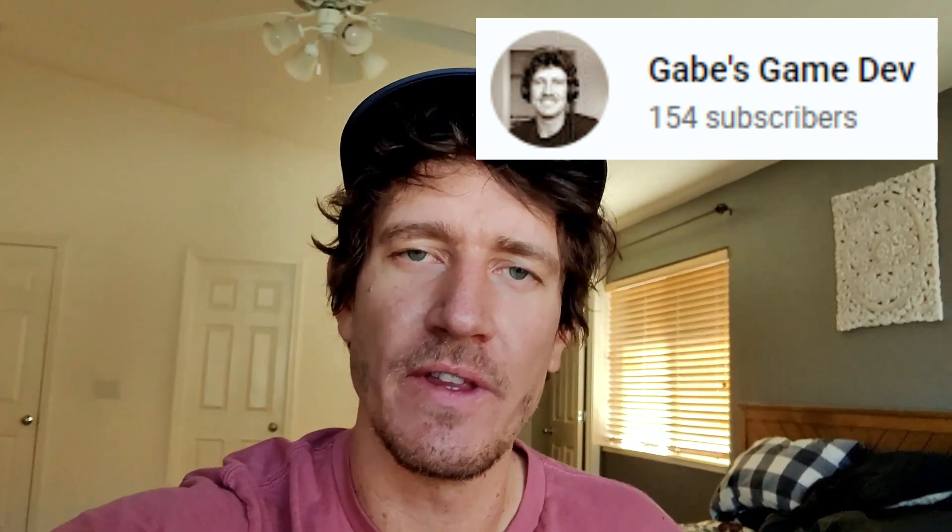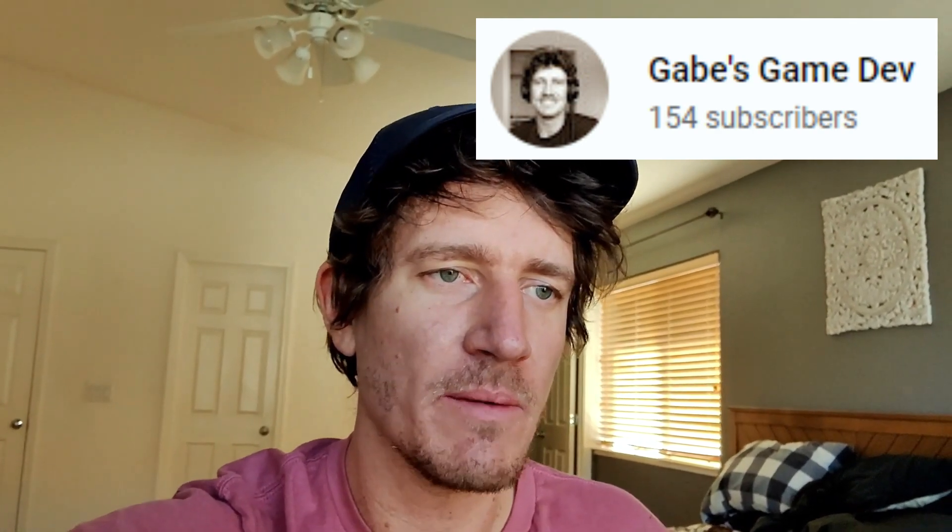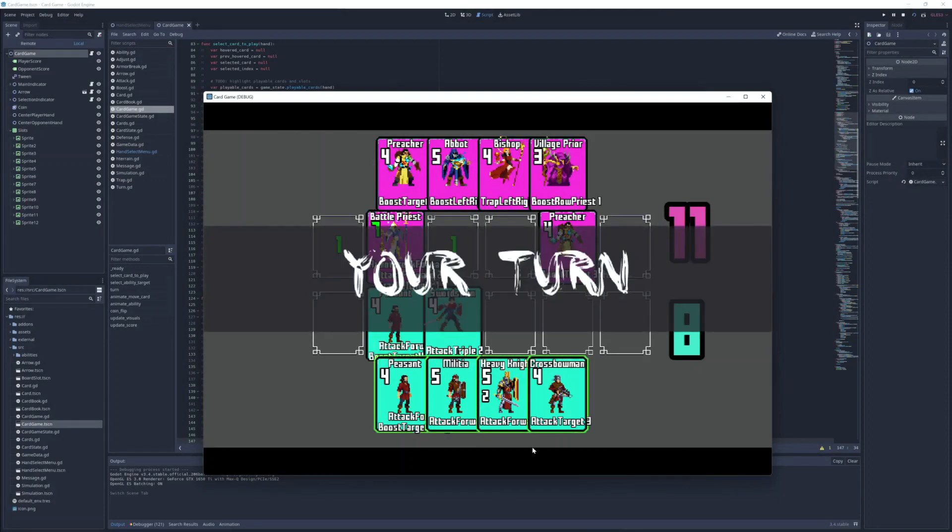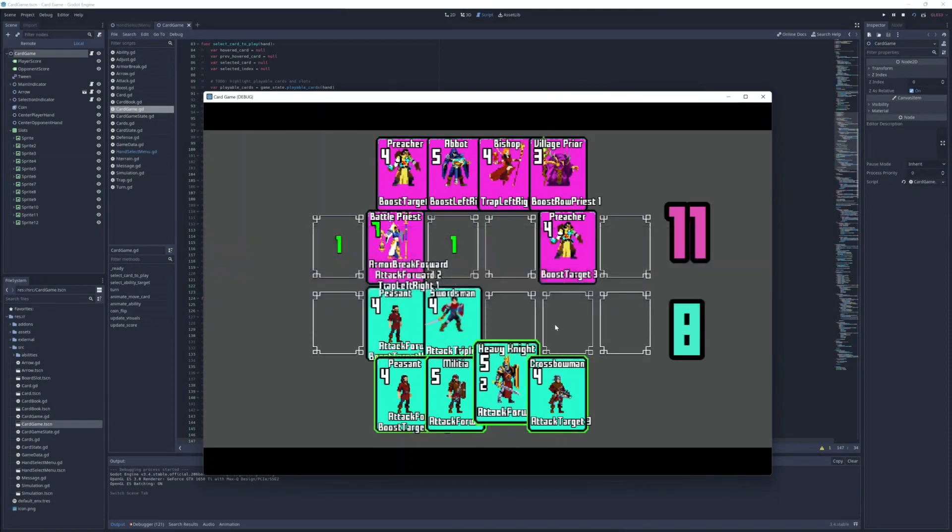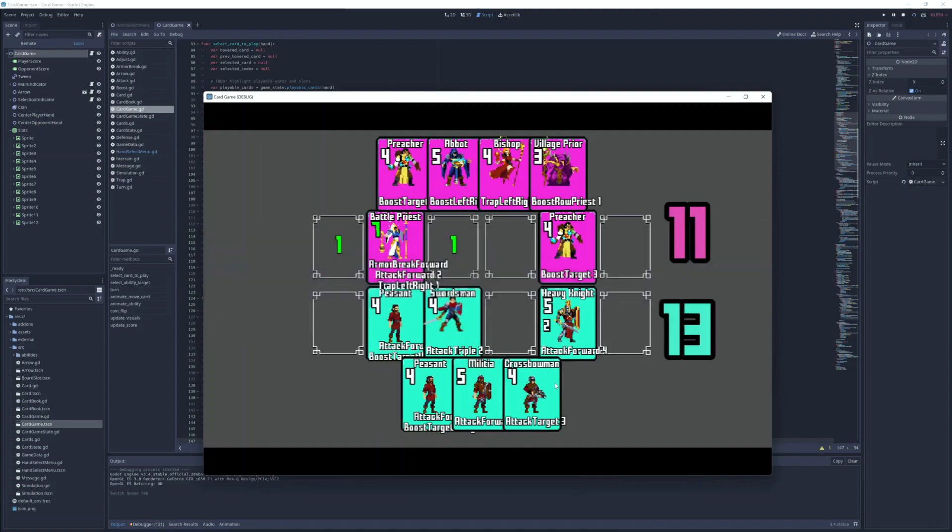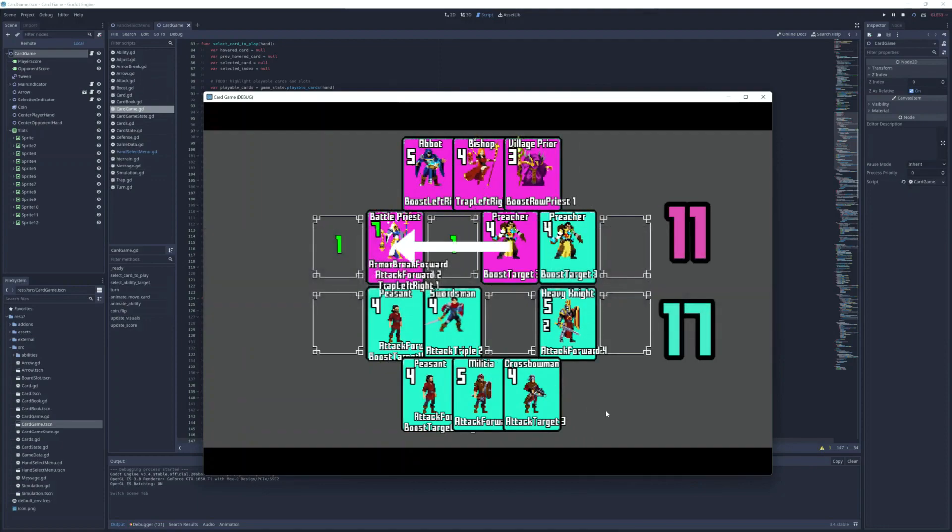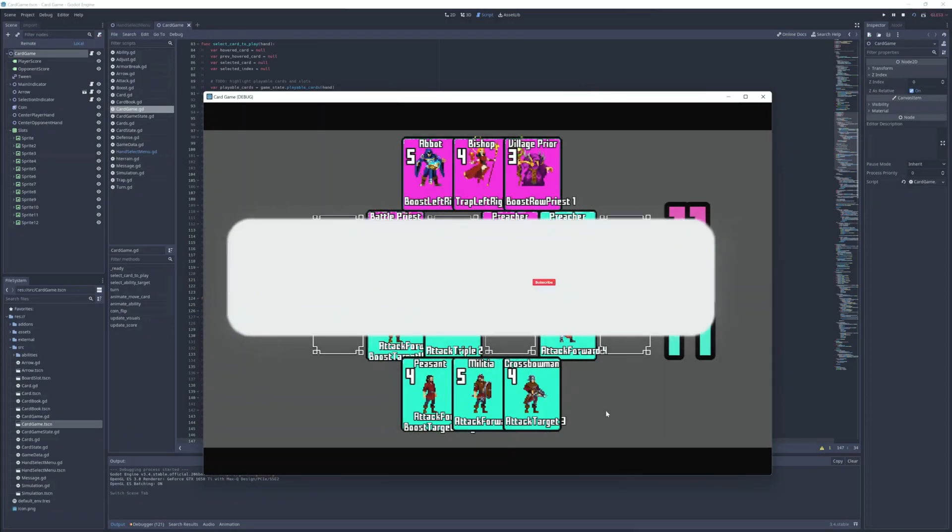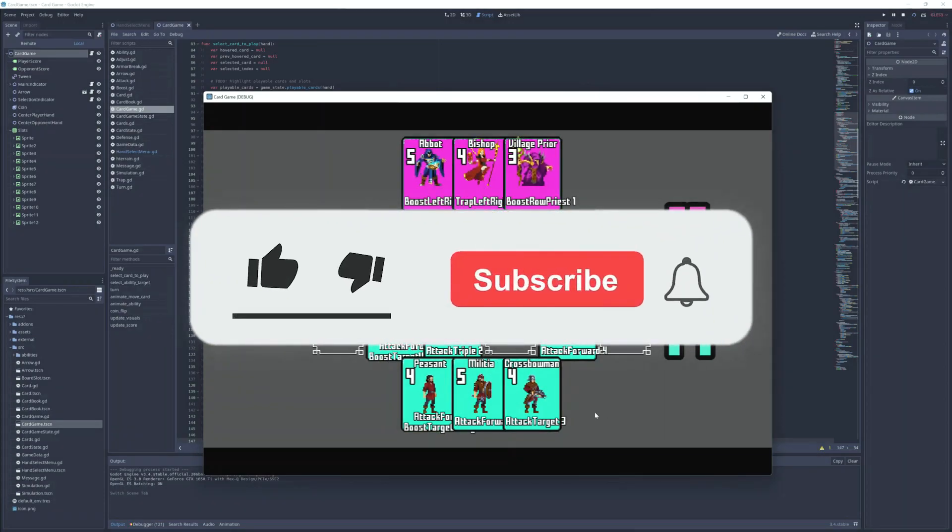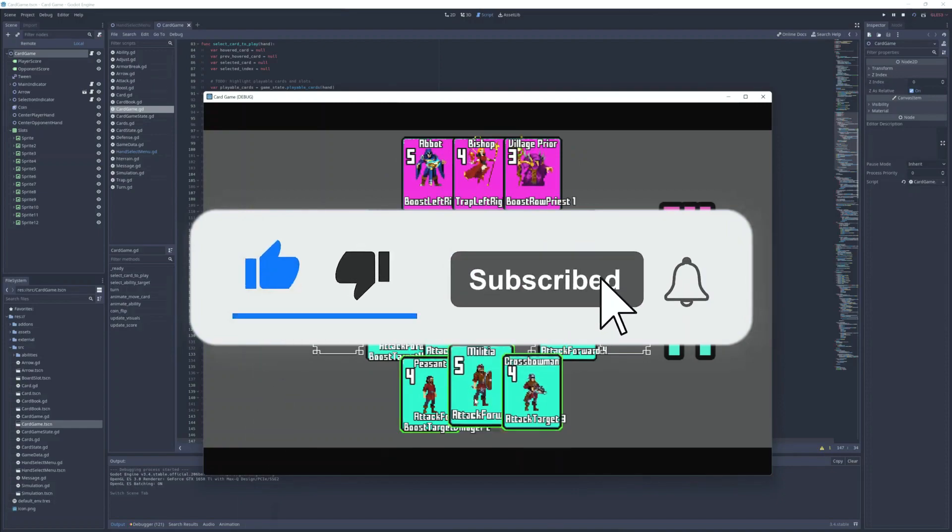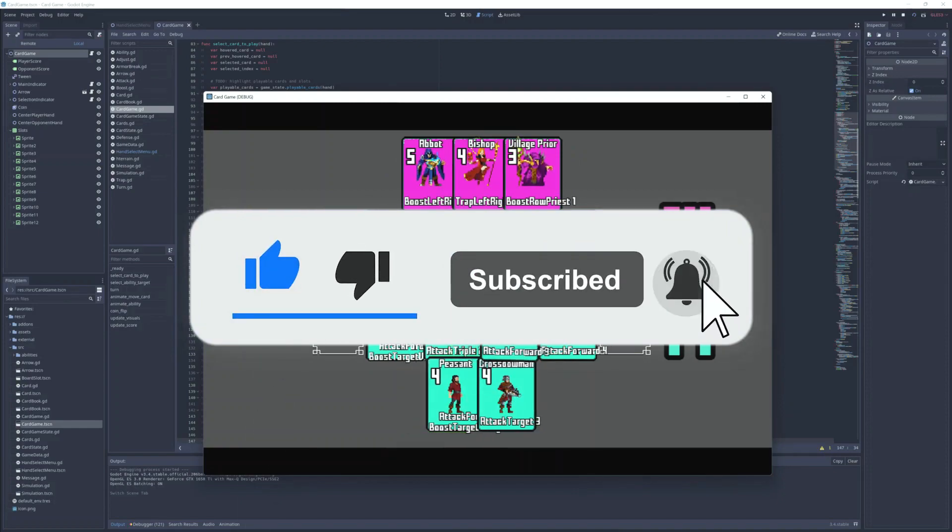Gabe's gamedev channel is dedicated to recording his progress as he attempts to make a card game in Godot. This helps Gabe learn and it helps us too as we can learn right alongside him. Gabe is really dedicated and it shows as he's sticking to a regular upload schedule. Come and follow Gabe's journey and support him by subscribing now.